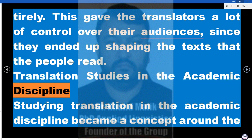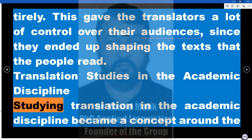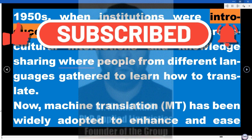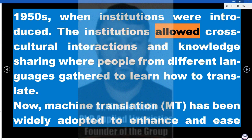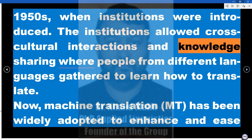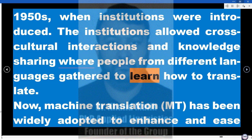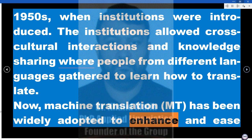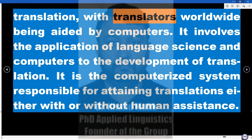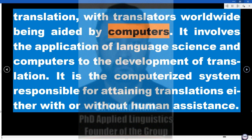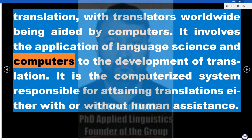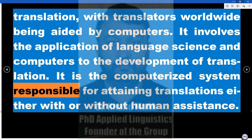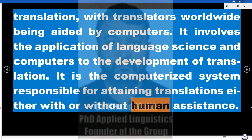Studying translation as an academic discipline became a concept around the 1950s, when institutions were introduced. These institutions allowed cross-cultural interactions and knowledge sharing, where people from different languages gathered to learn how to translate. Machine translation (MT) has since been widely adopted to enhance and ease translation, with translators worldwide being aided by computers. It involves the application of language science and computers to the development of translation, and is a computerized system responsible for attaining translations either with or without human assistance.